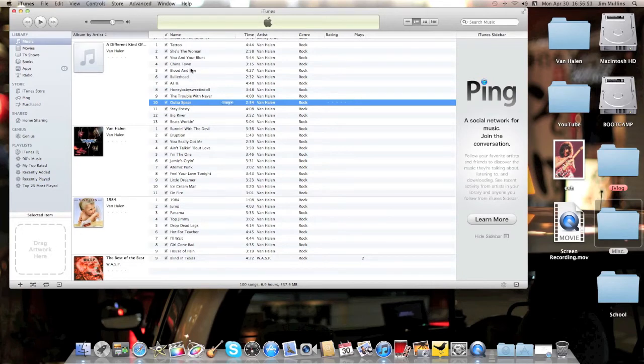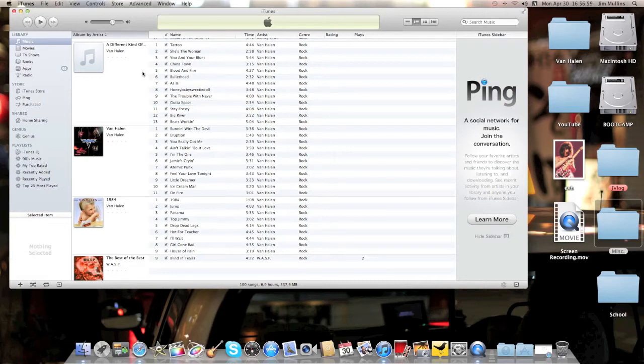Now everybody, a lot of people know how to do this, and it's fairly simple, but let's say you put your CD in and the album artwork isn't available on iTunes.